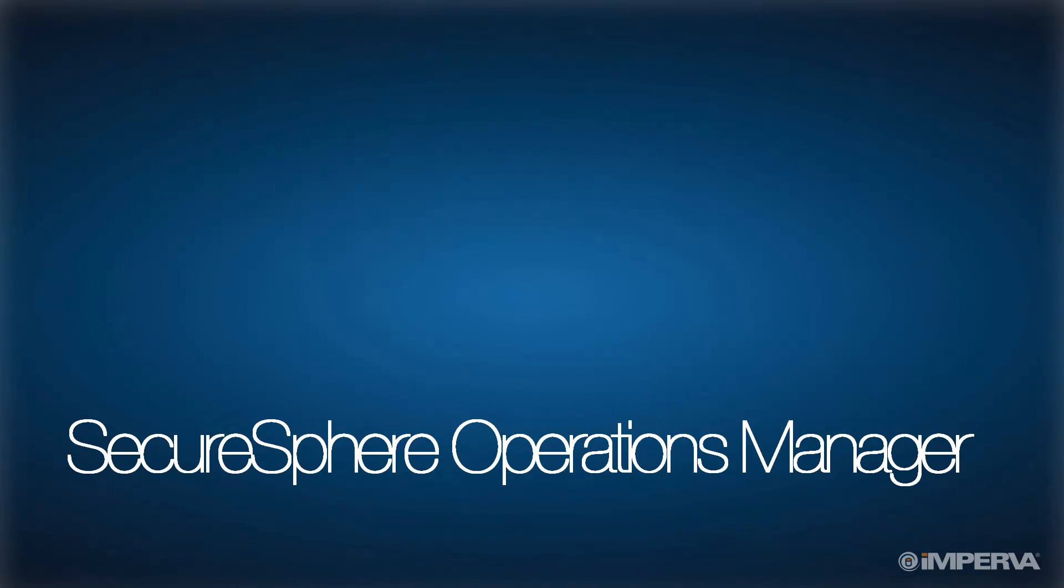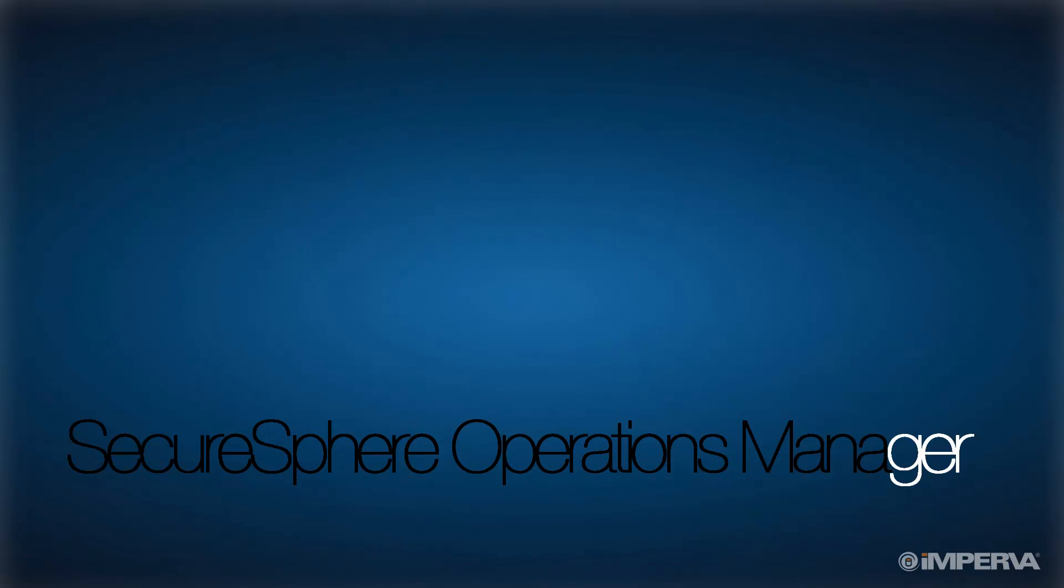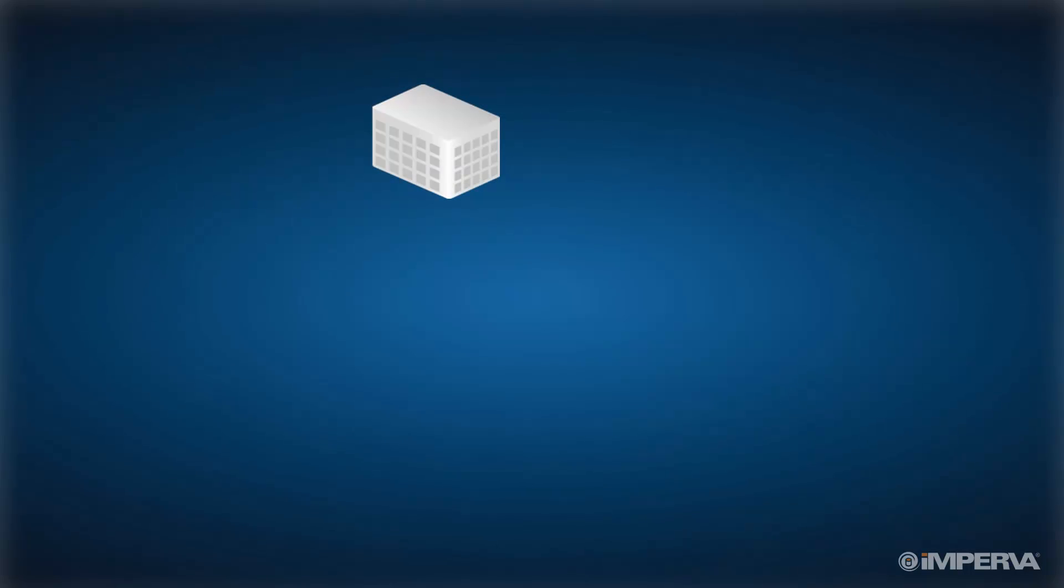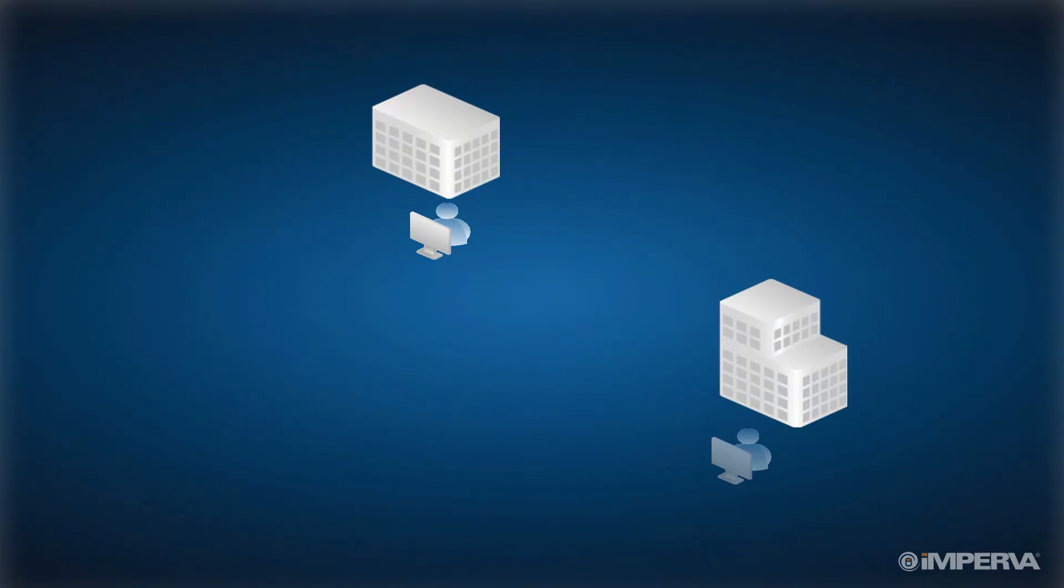Welcome to this introduction to SecureSphere Operations Manager. As businesses expand, so does their supporting IT infrastructure and systems.